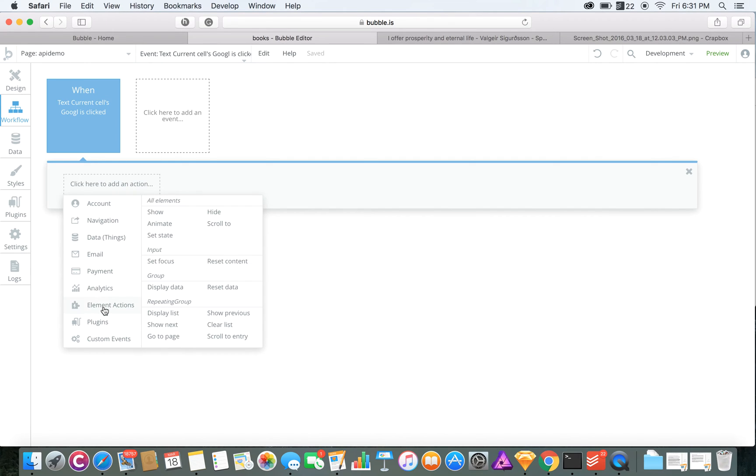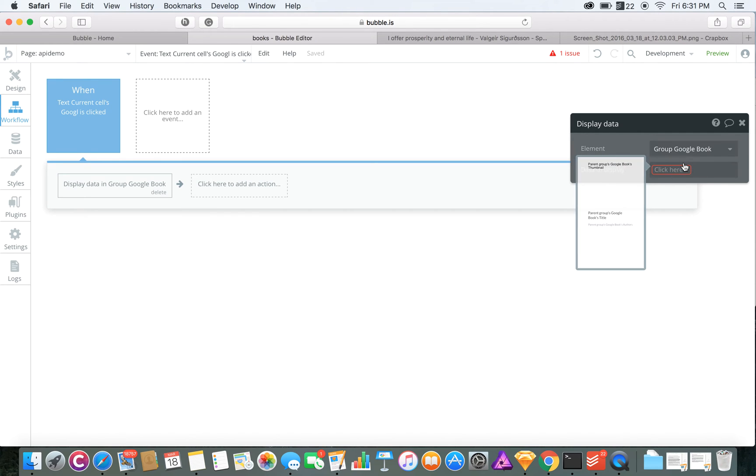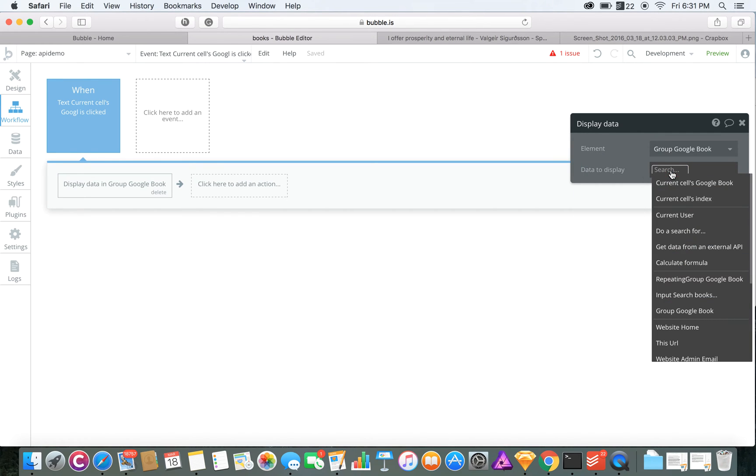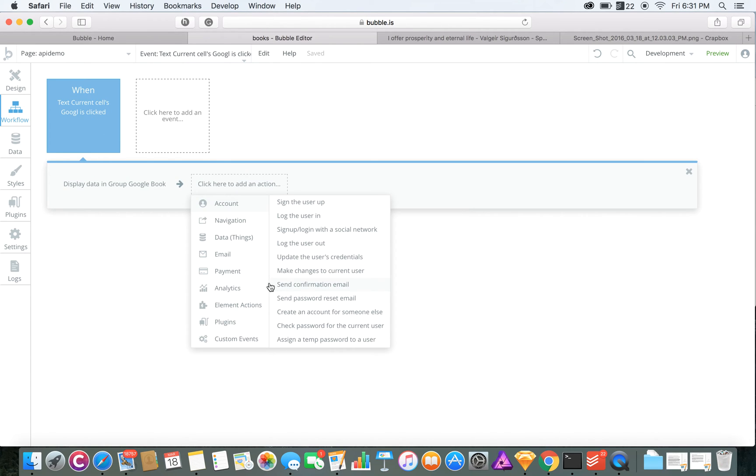How we would do that for this instance would be the element action and then display data. The element, since only one would be chosen for you, would be that group. And then the data that you want to display would be the current cell.